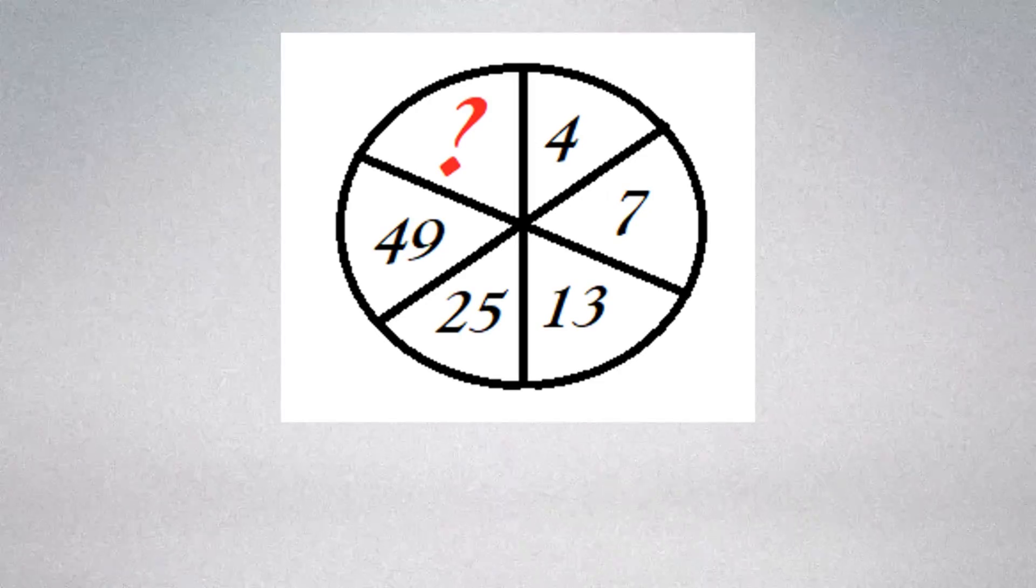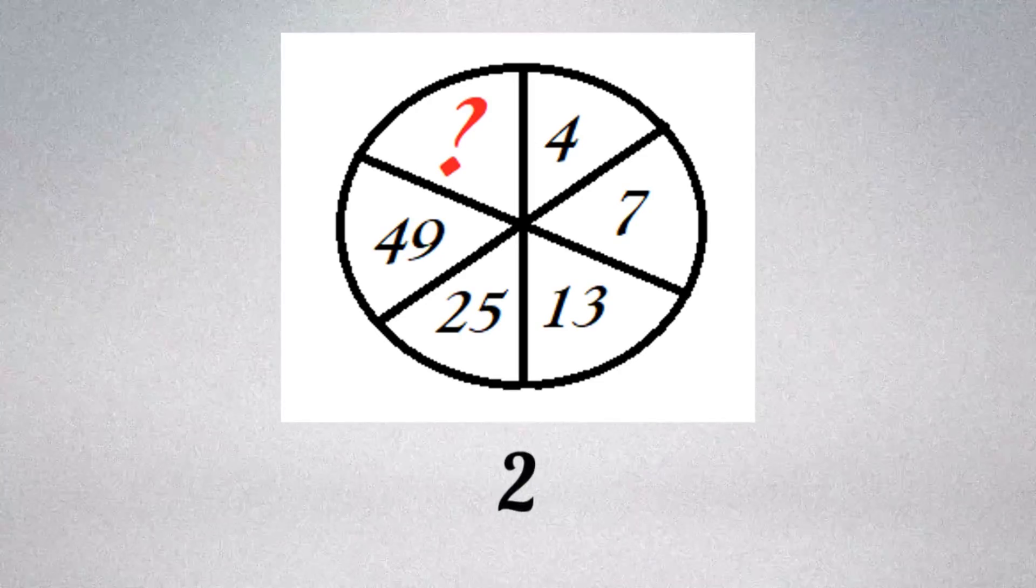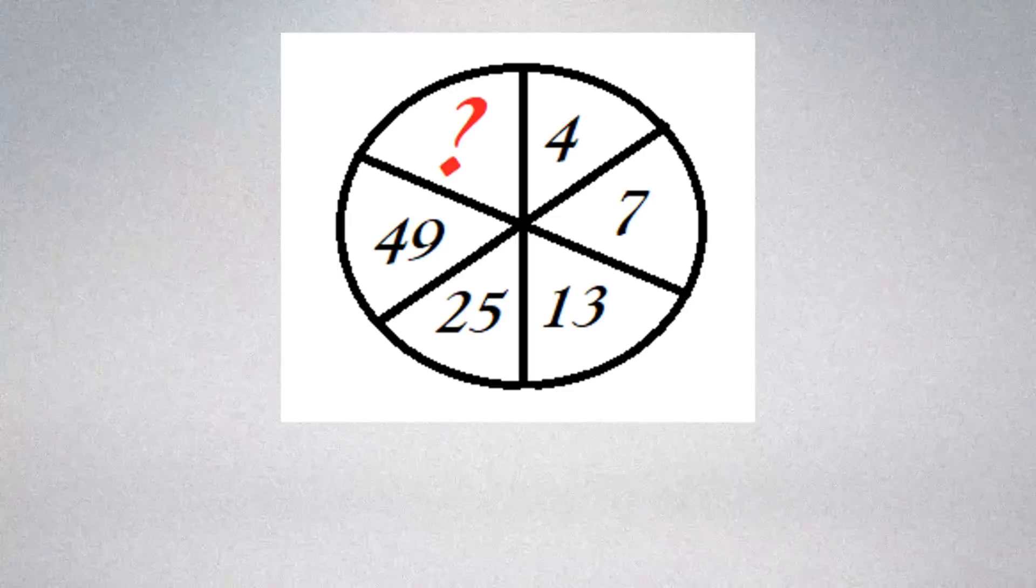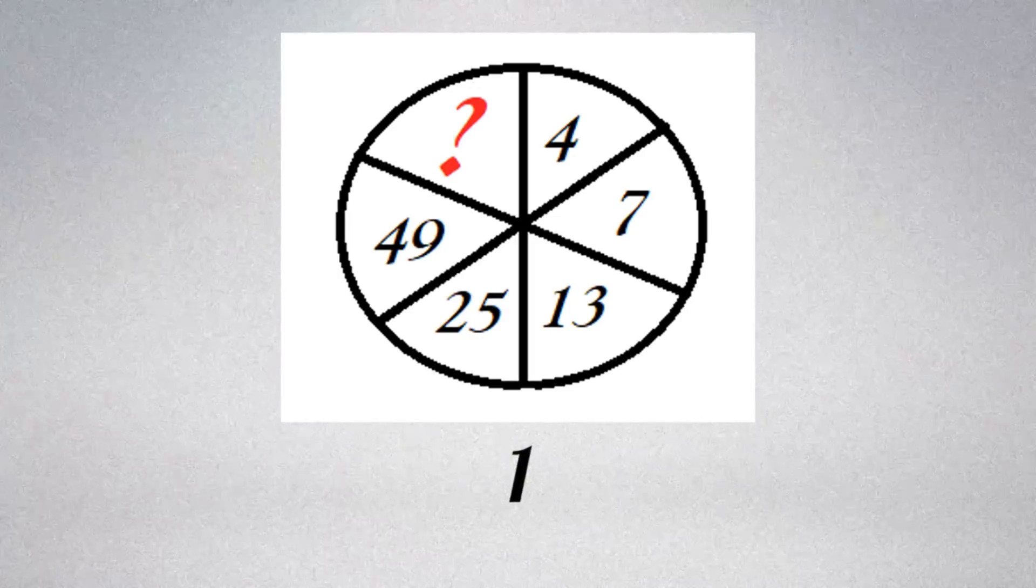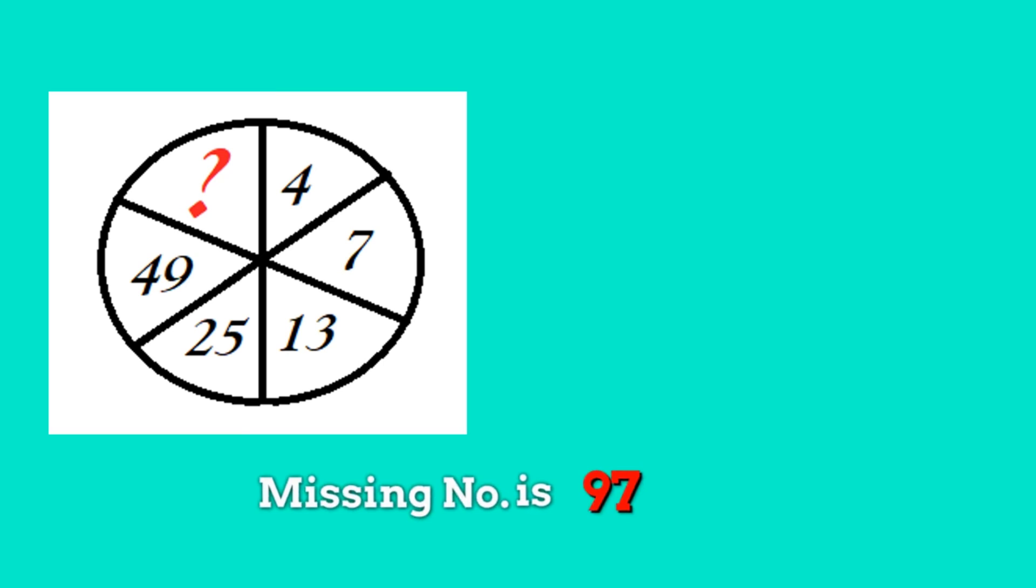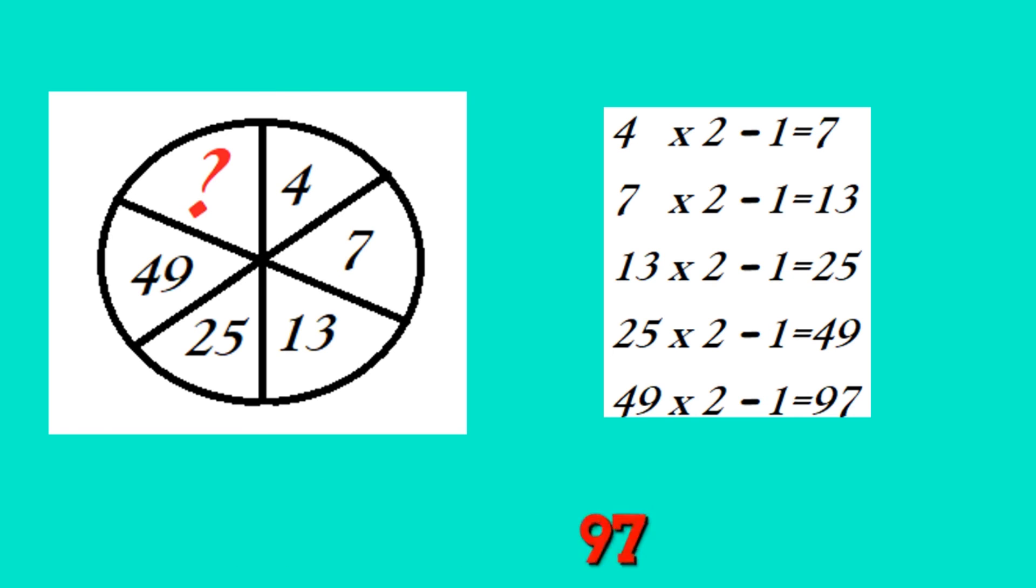Did you guess the answer? Missing number is 97. Observe the numbers, perform this simple calculation, and at the end you'll get the missing number is 97.